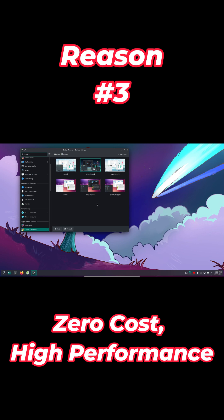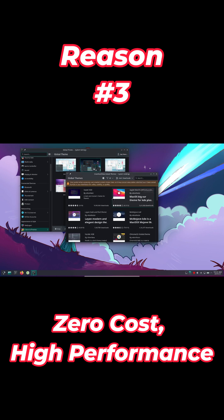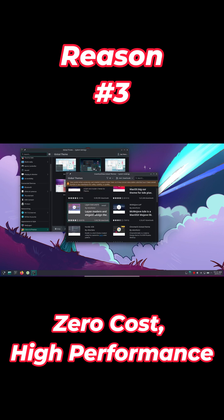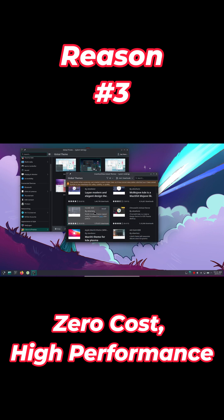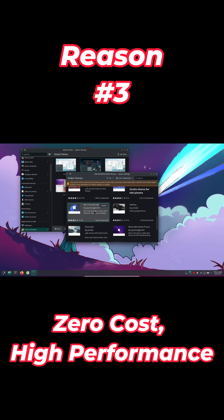Distributions are free and many run smoothly on older hardware. You save on licenses and breathe new life into aging machines, all with better boot times and responsiveness.